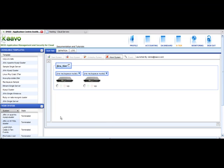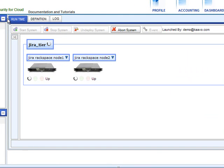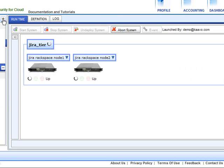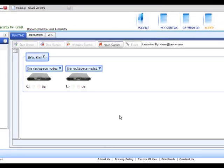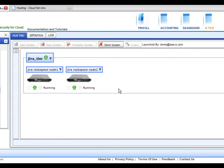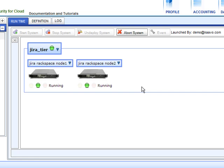The system we are deploying provisions the servers, installs monitoring agents, installs Java, and then installs and starts the Jira issue tracking software. The infrastructure, middleware, and application is deployed with a single click.